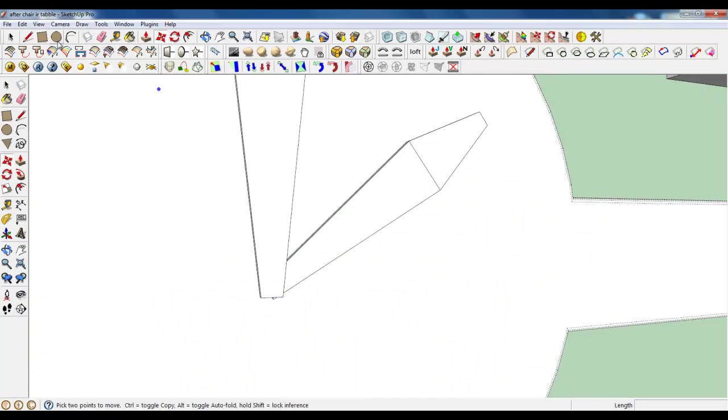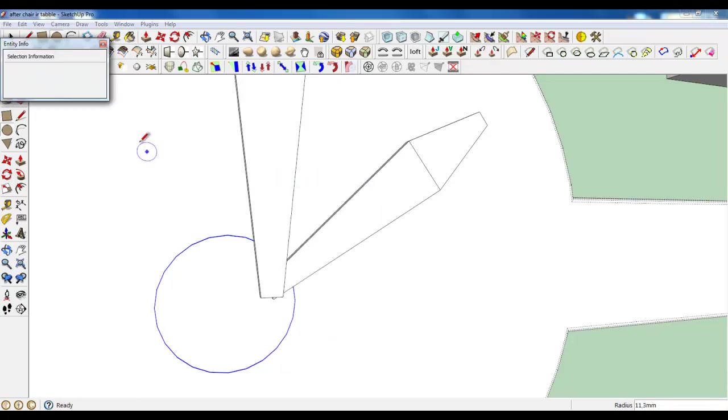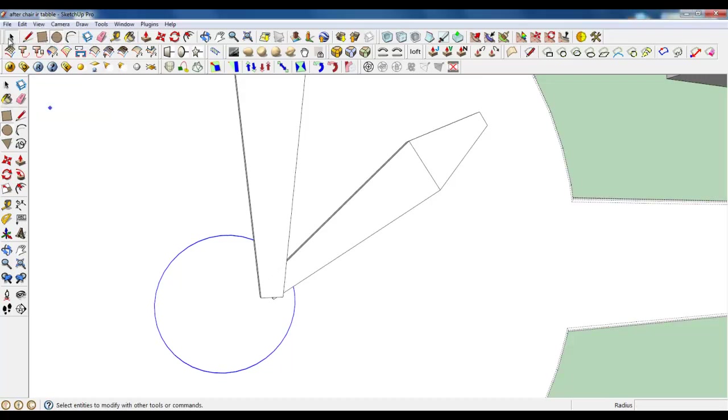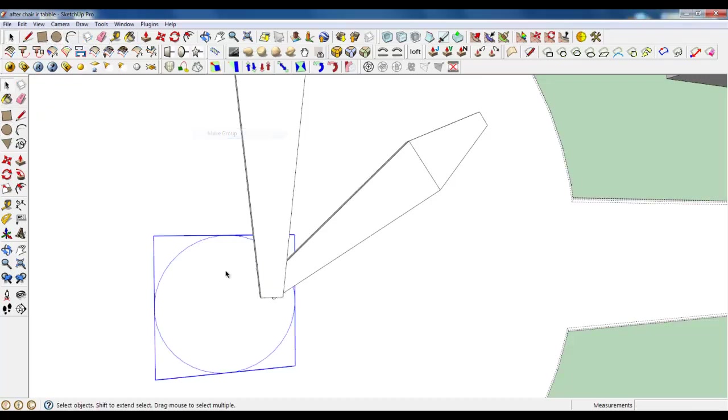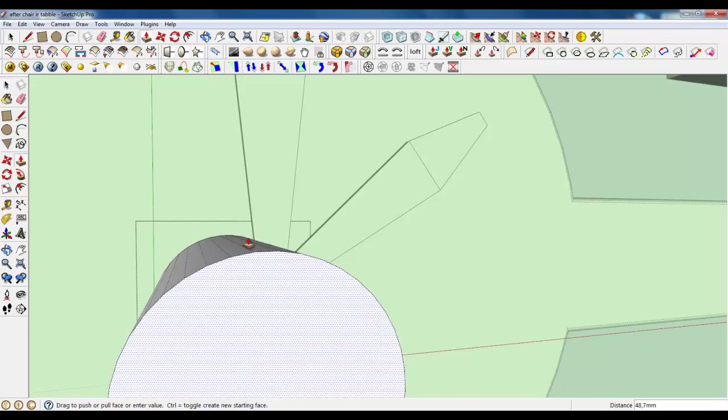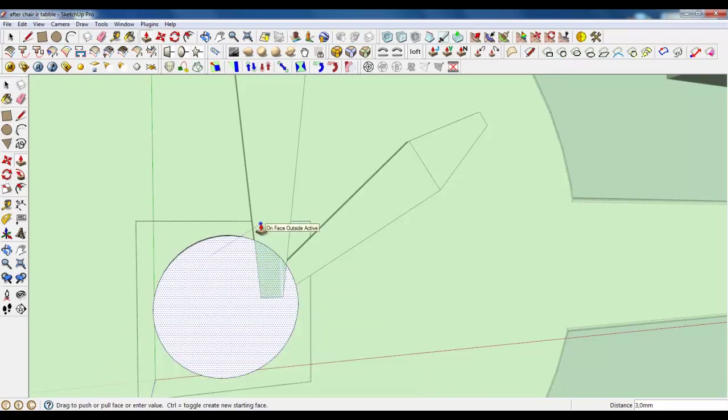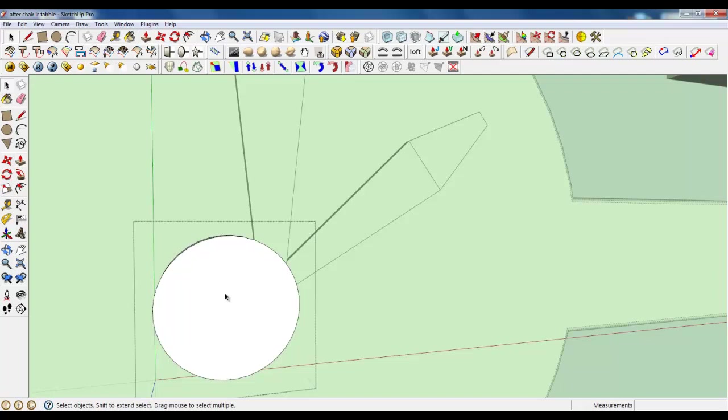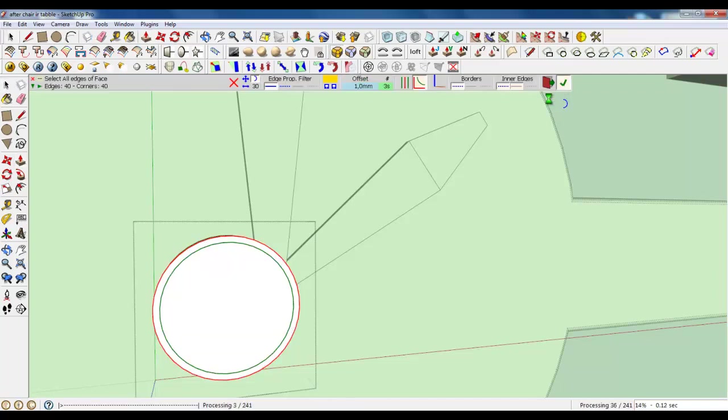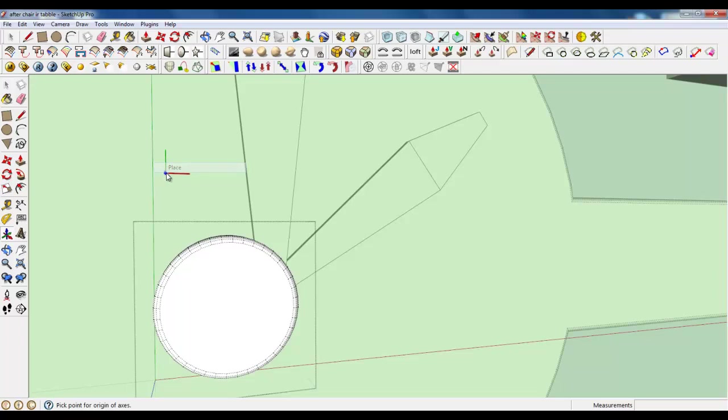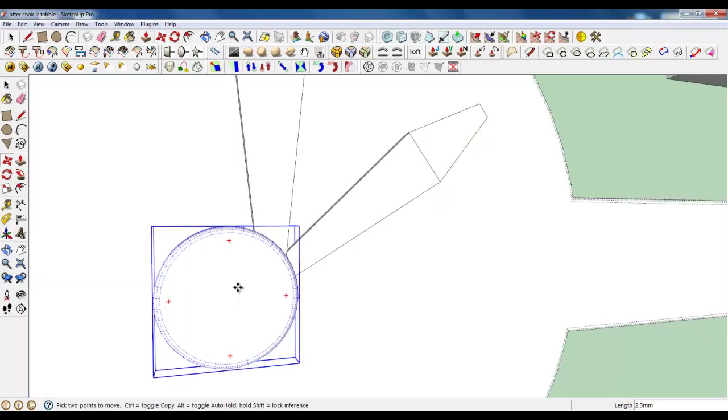Now create a circle. Give more segments, about 40. Make a group and extrude. Let's say it's 4mm and round corners, 1mm 3 segments, and move it.